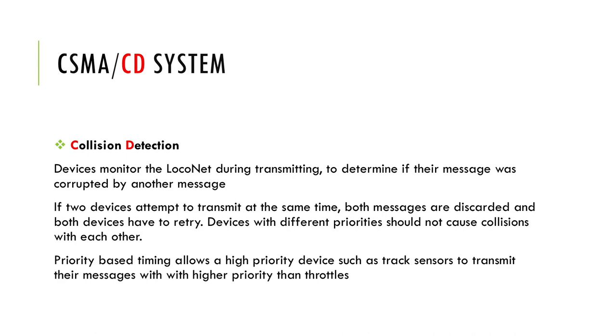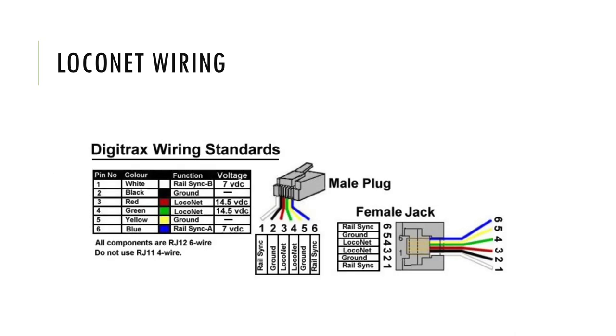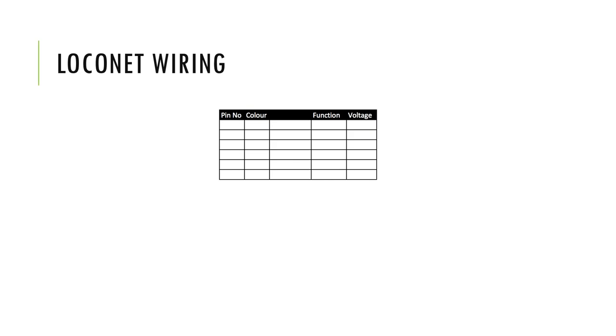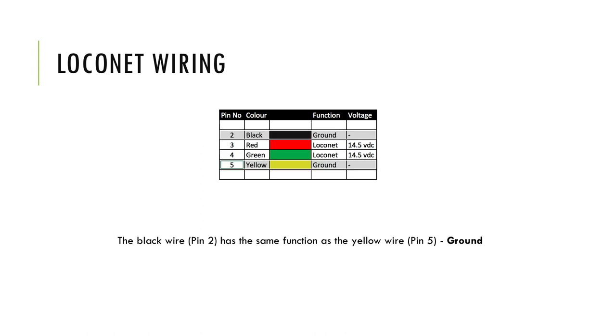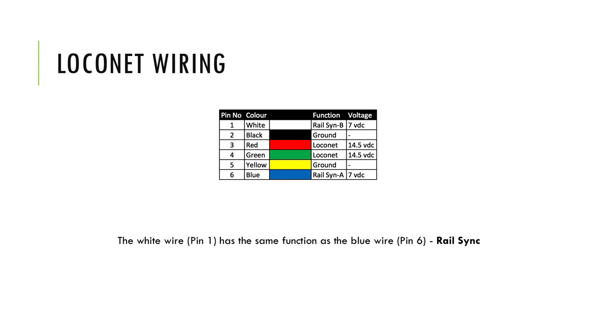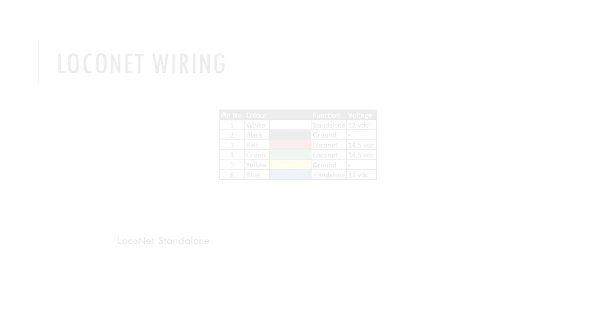LocoNet uses standard American phone line wiring. These cables have six wires, which is two more than you will find in Europe. The inner wires, number three and four, carry the actual LocoNet signal. The other two, number two and five, are signal ground. The outer wires, one and six, carry either rail sync signals from the central unit or they carry 12 volts DC current.